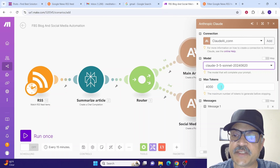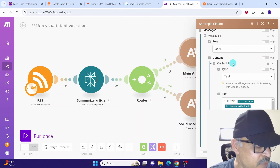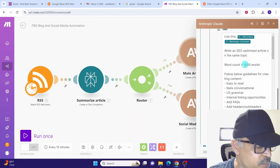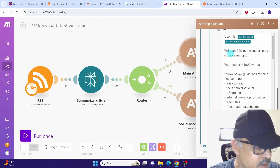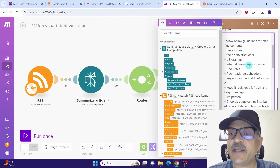In the model field I am using Claude 3.5 Sonnet — you can click and change it if you want. Leave max tokens at 4000. In the role field we have selected user, and under content type we are using text. Here we are giving the prompt to Claude on how to generate the blog article: 'Write an SEO-optimized article on this topic, use 1000 words', with guidelines for content creation.